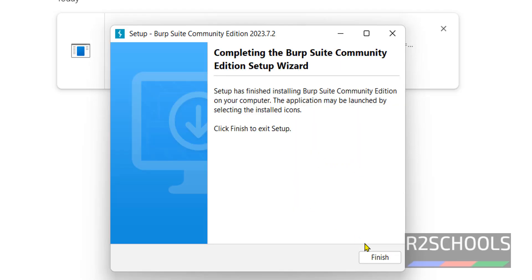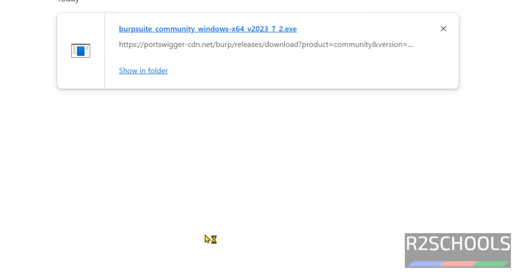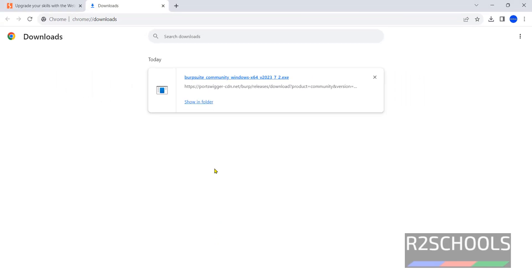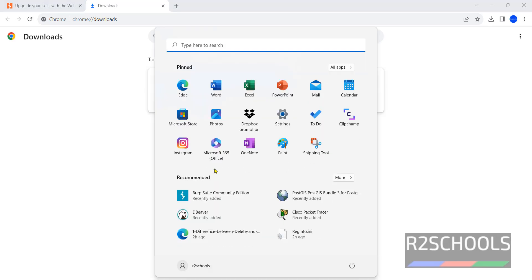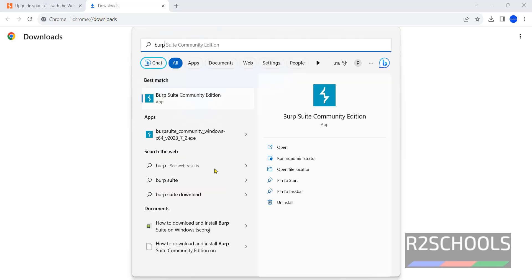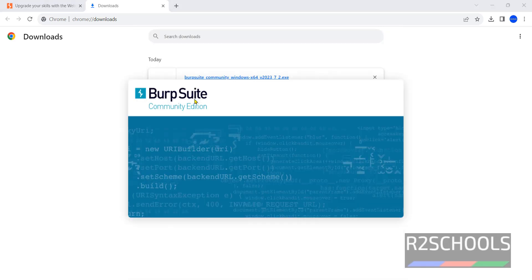See installation has been completed successfully. Click on Finish. Now go to Programs. Then search for Burp Suite. See Burp Suite Community Edition. Click on it.